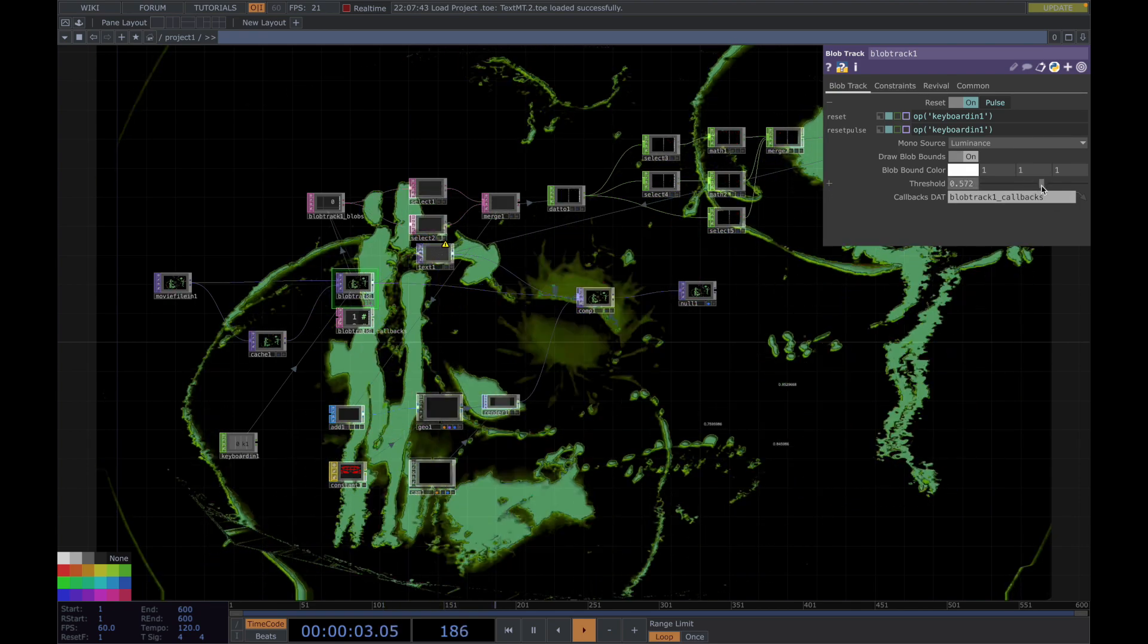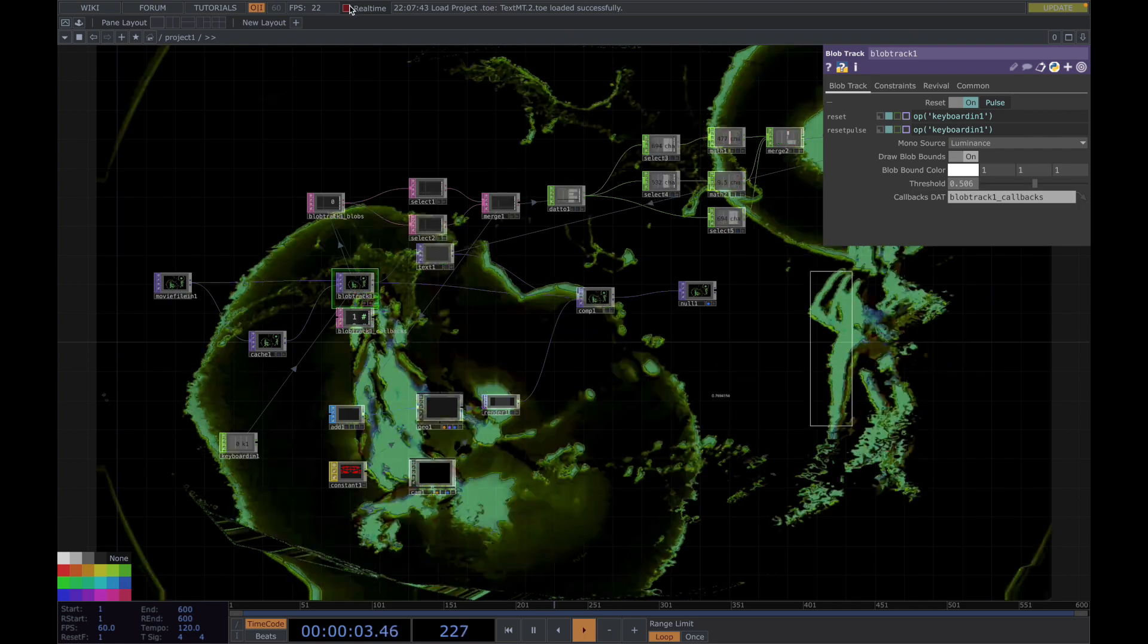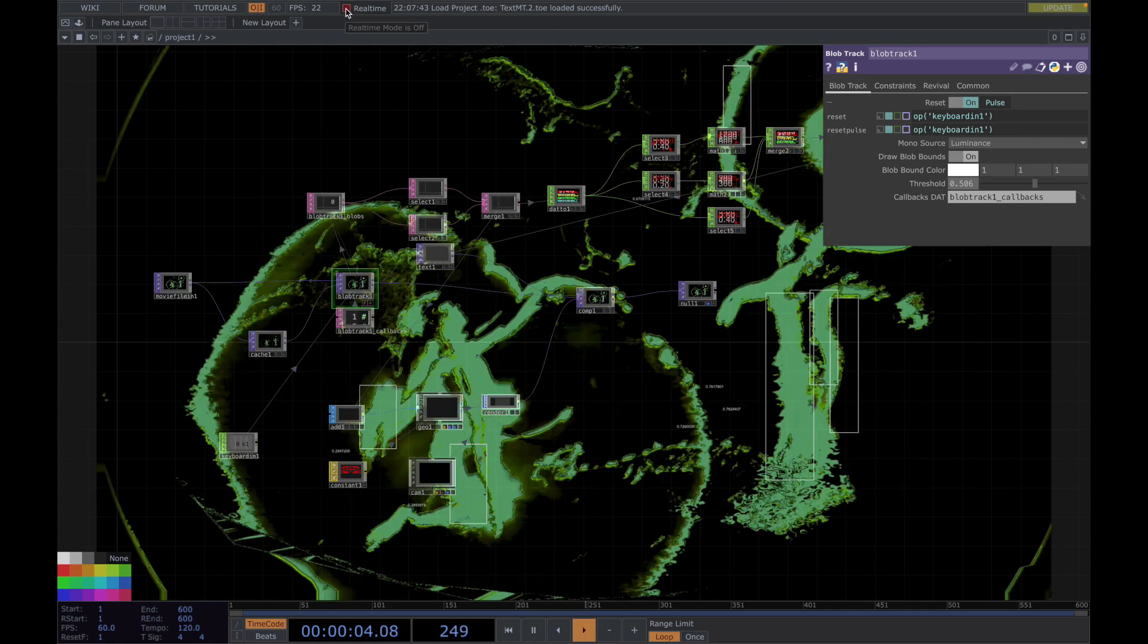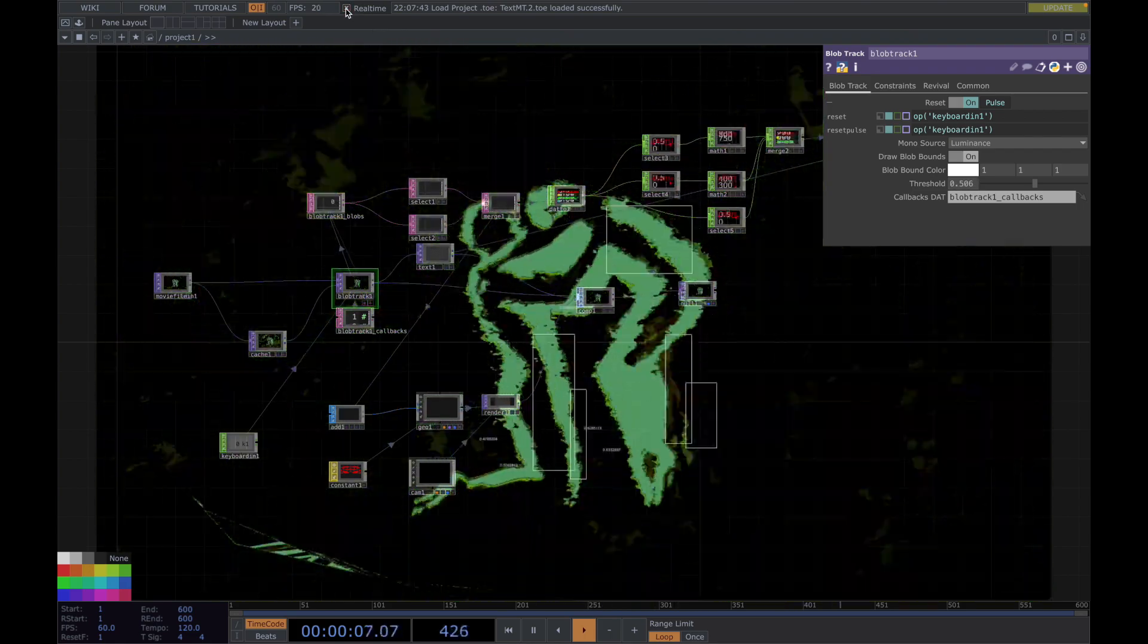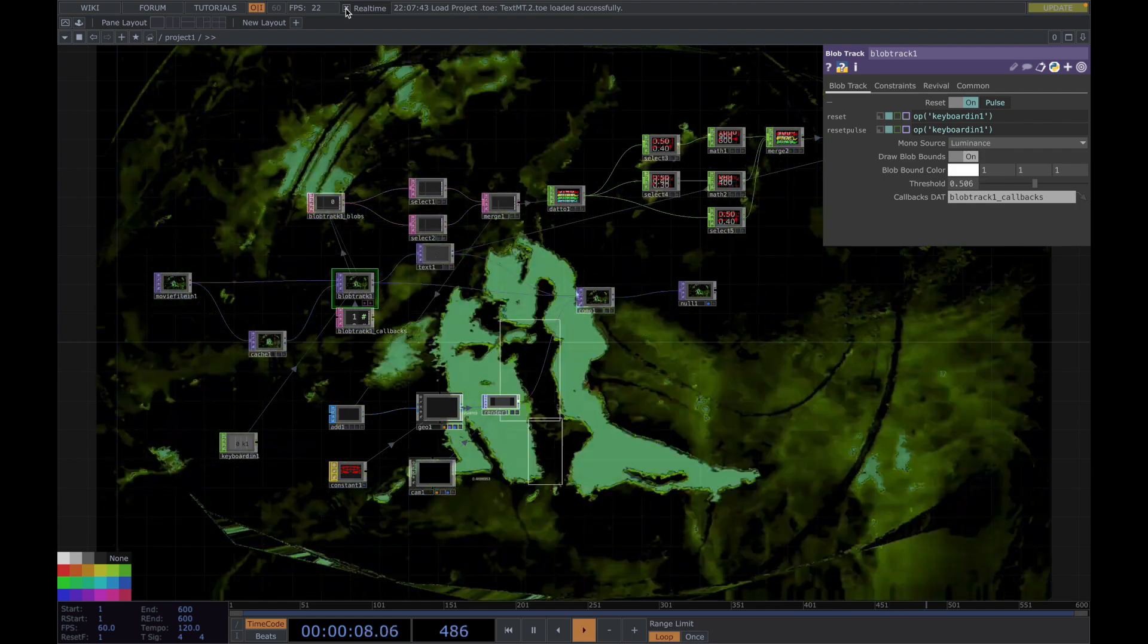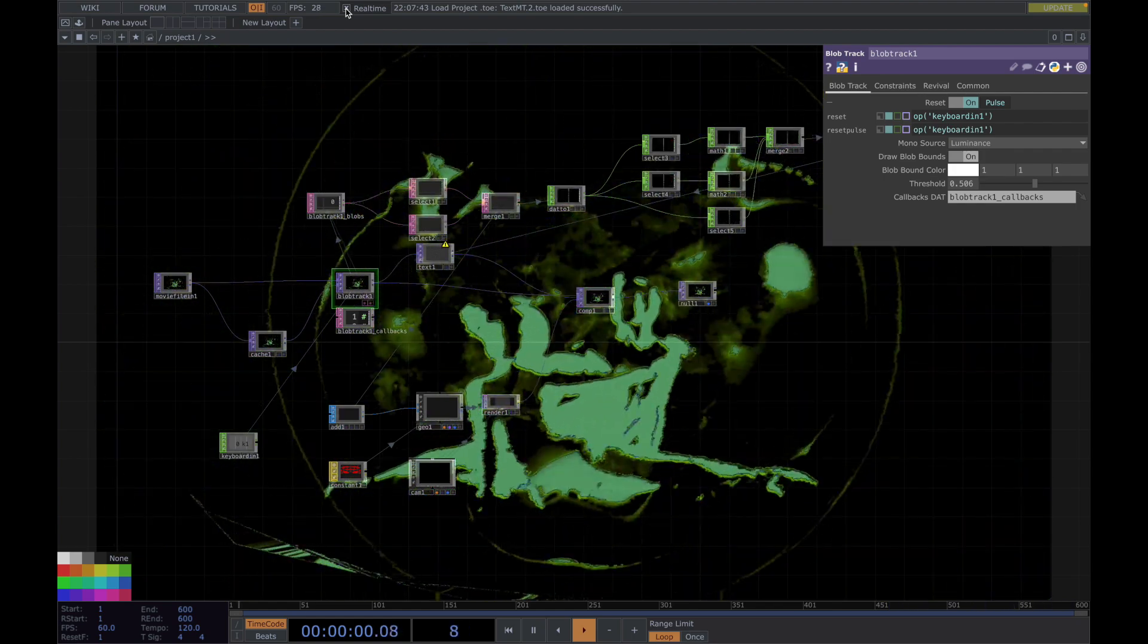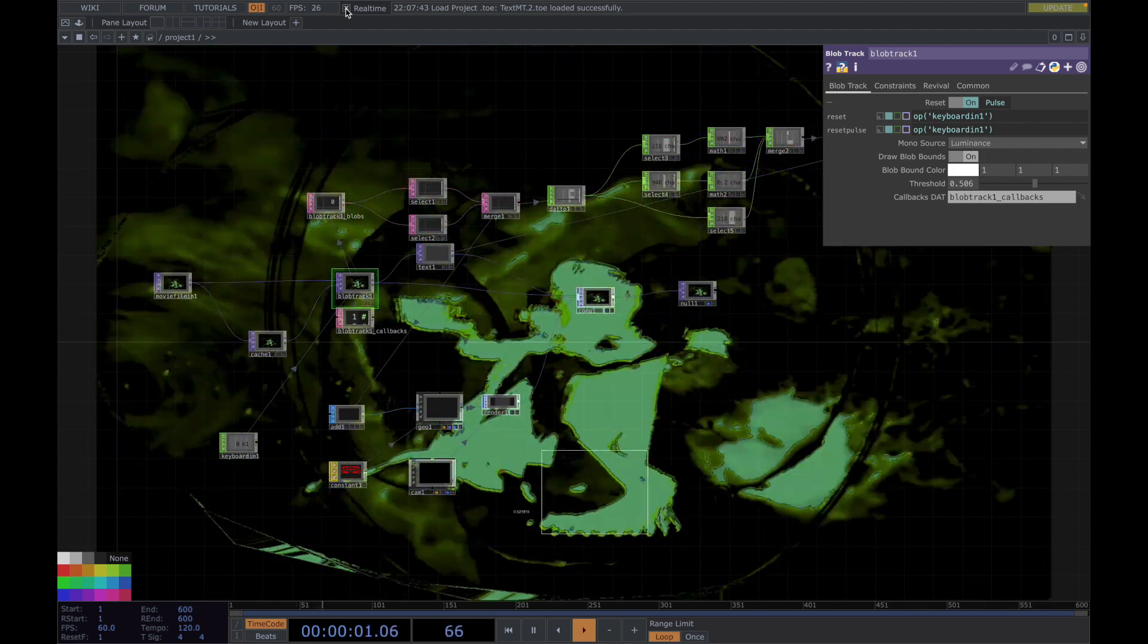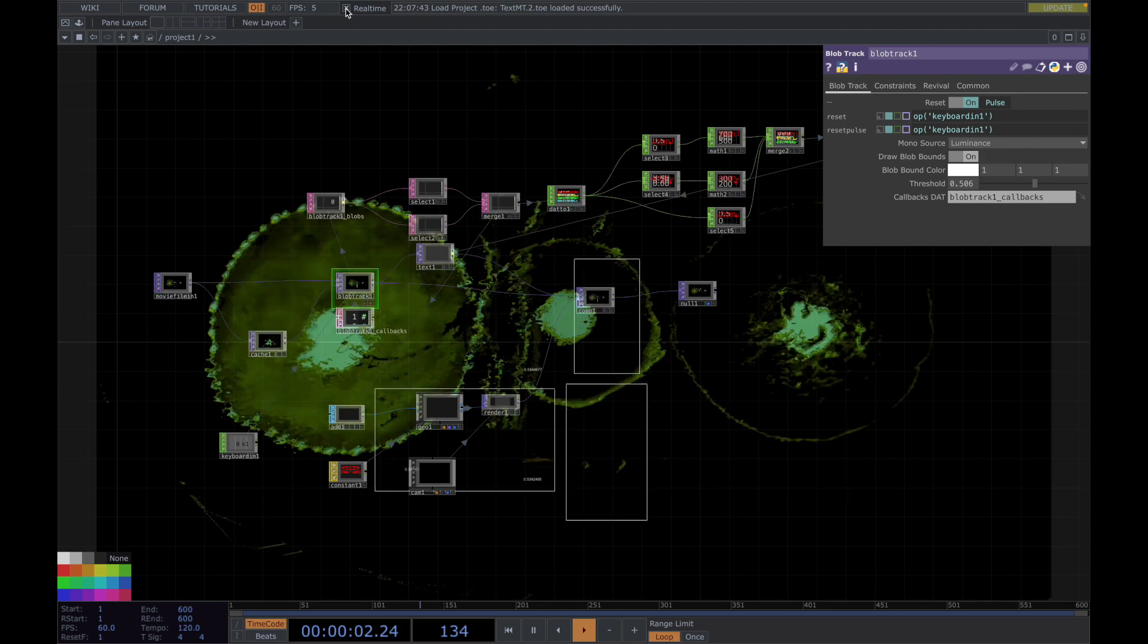The threshold is a bit low for me, excuse me. You don't want to track everything, but we want to basically track the body. Alright, I like that.